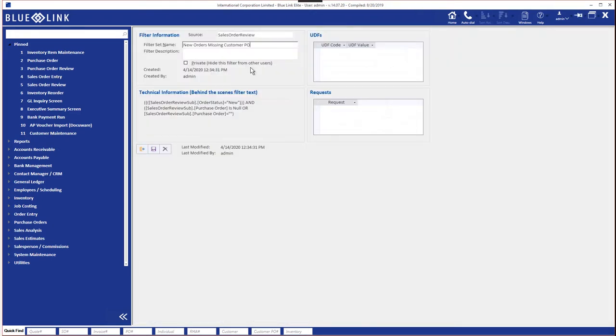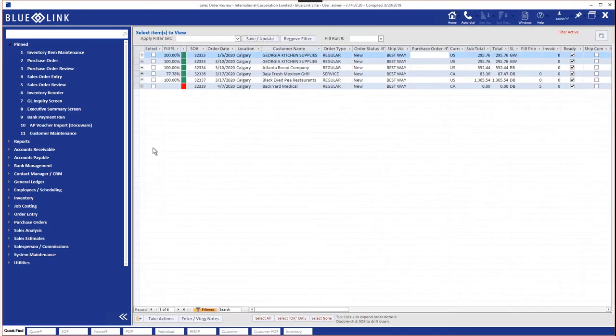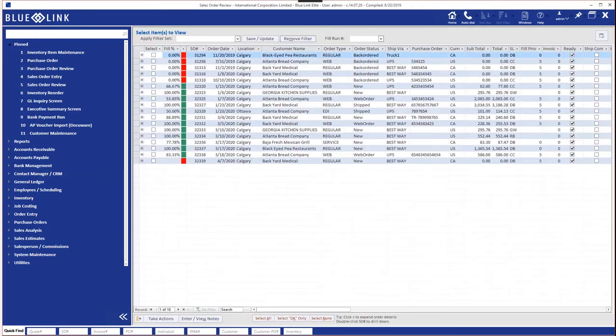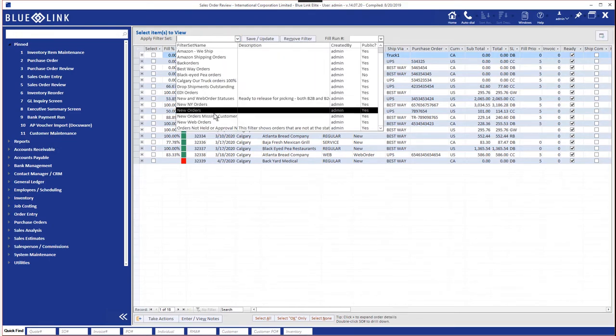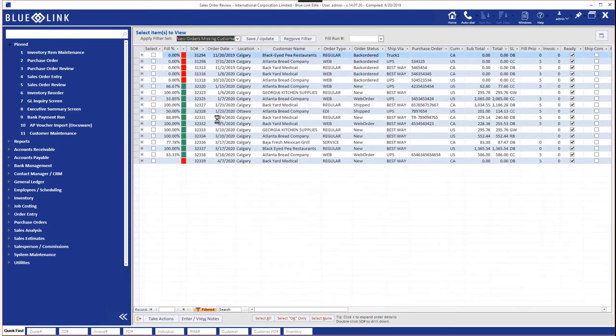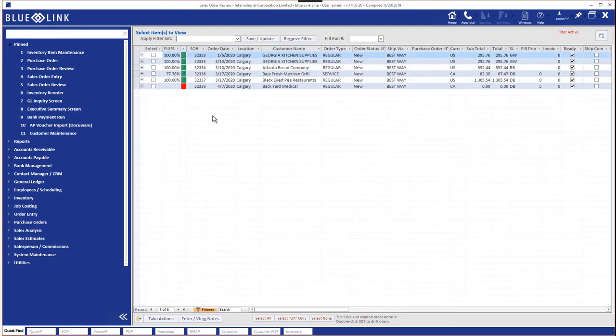So we can do that here, give it an appropriate filter set name and save it. Now we return to the sales order review screen as it was before we filtered it, but instead of having to manually apply those two filters, we can simply pull down the list of appropriate filters, pick that one and we now have the same filter set.